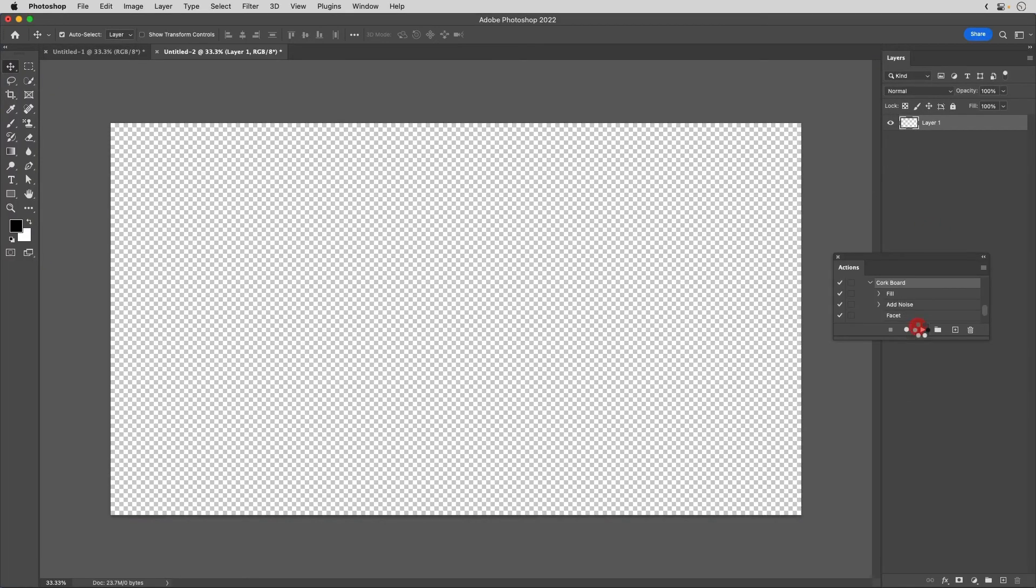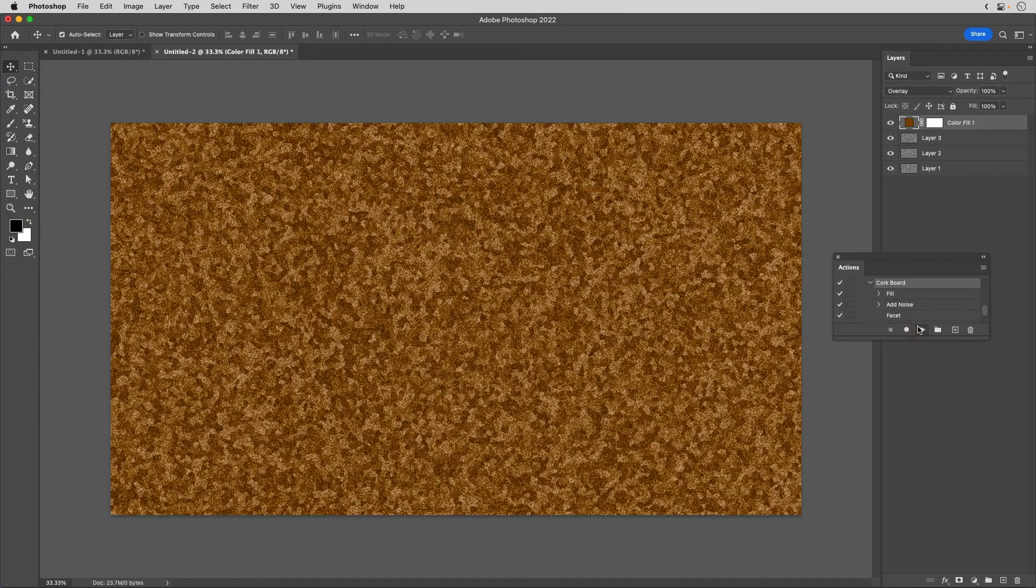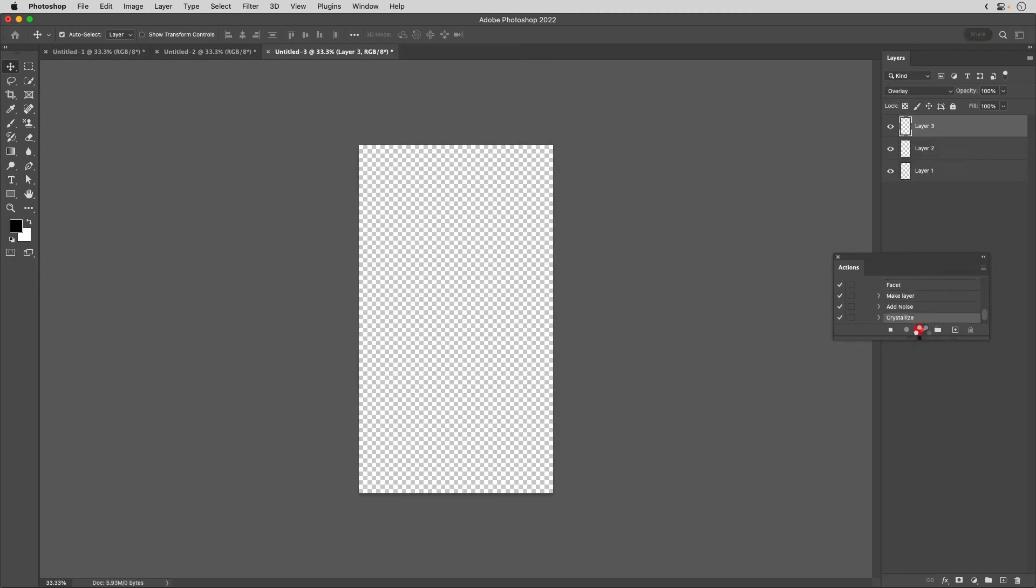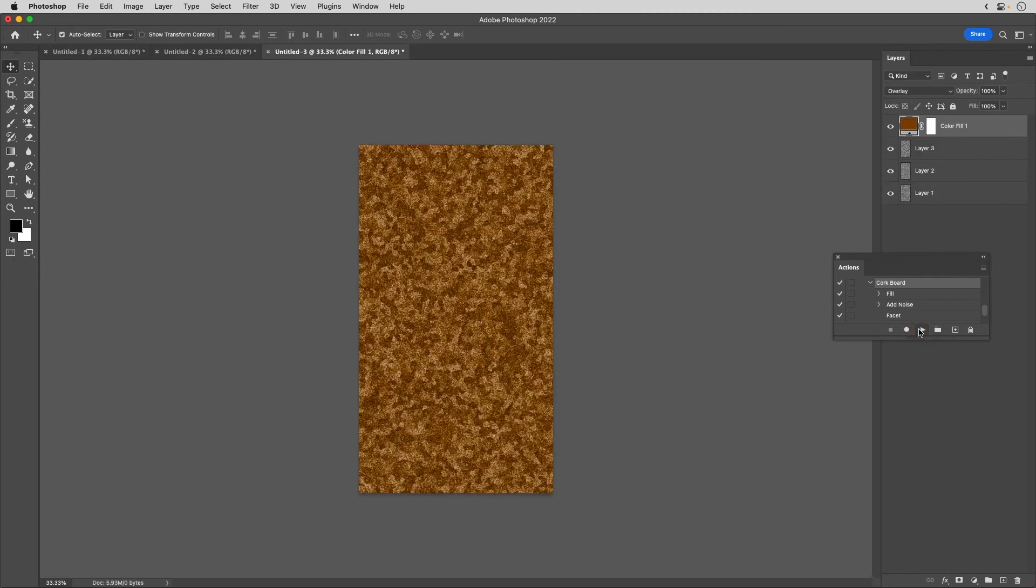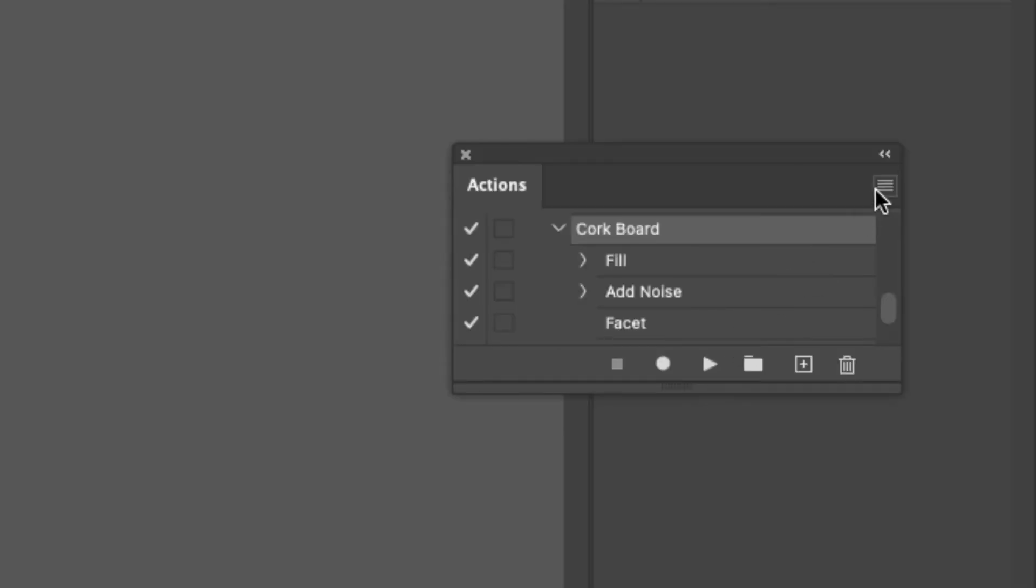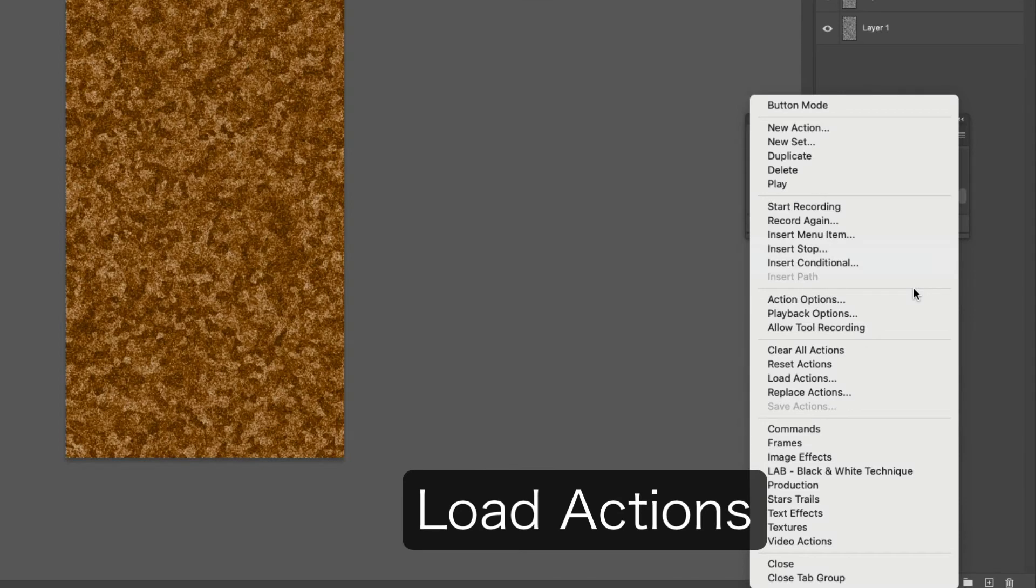Let's check it out. Just click to create a corkboard even if it changes size. Click on the three lines, Load Actions to load actions.